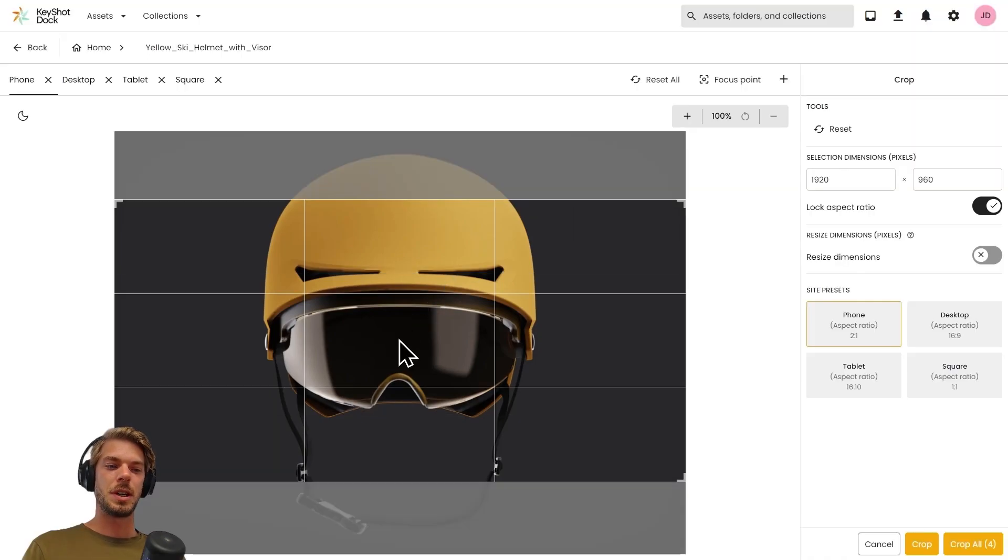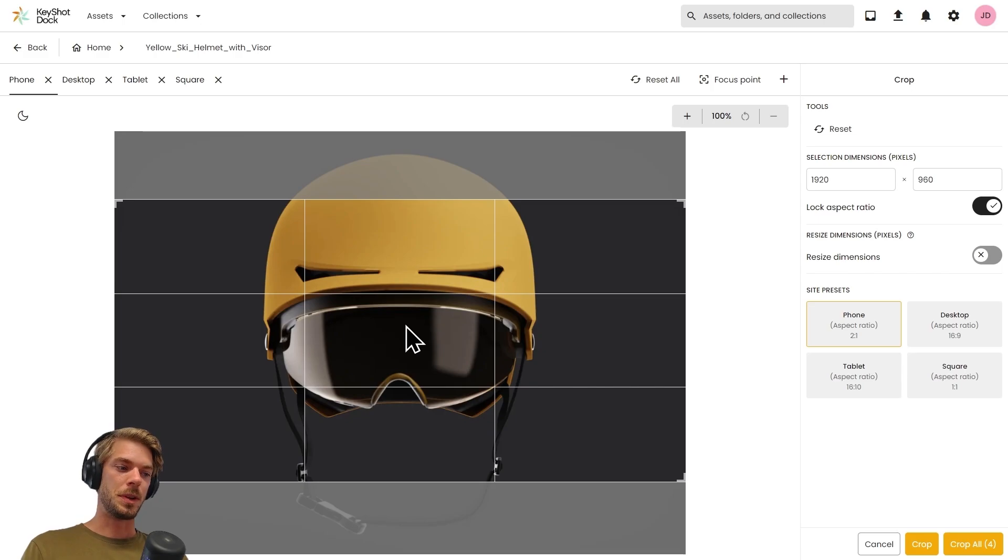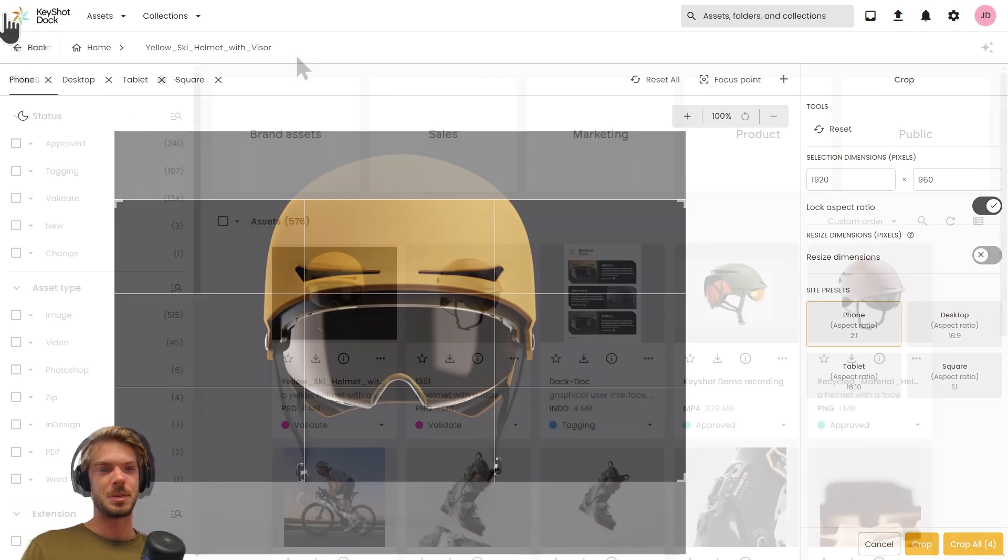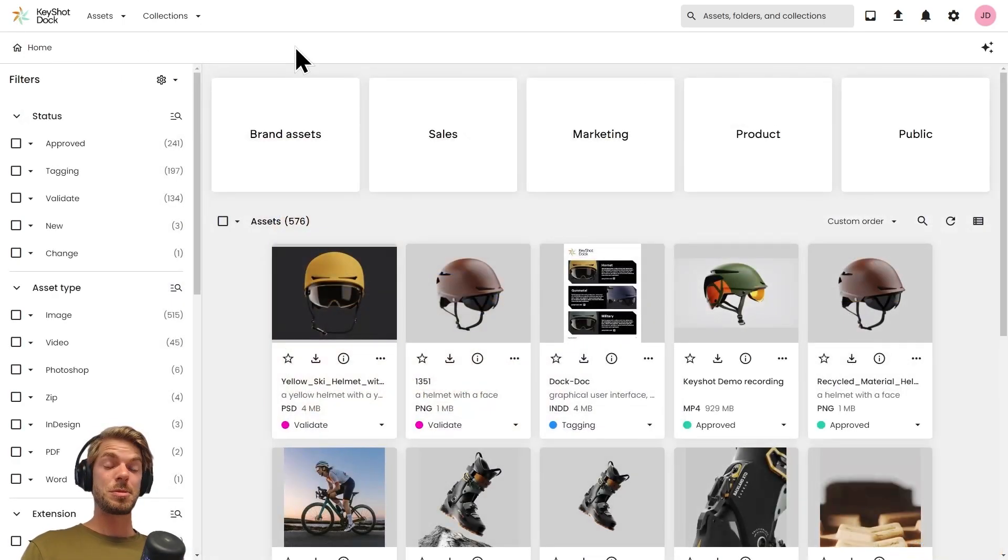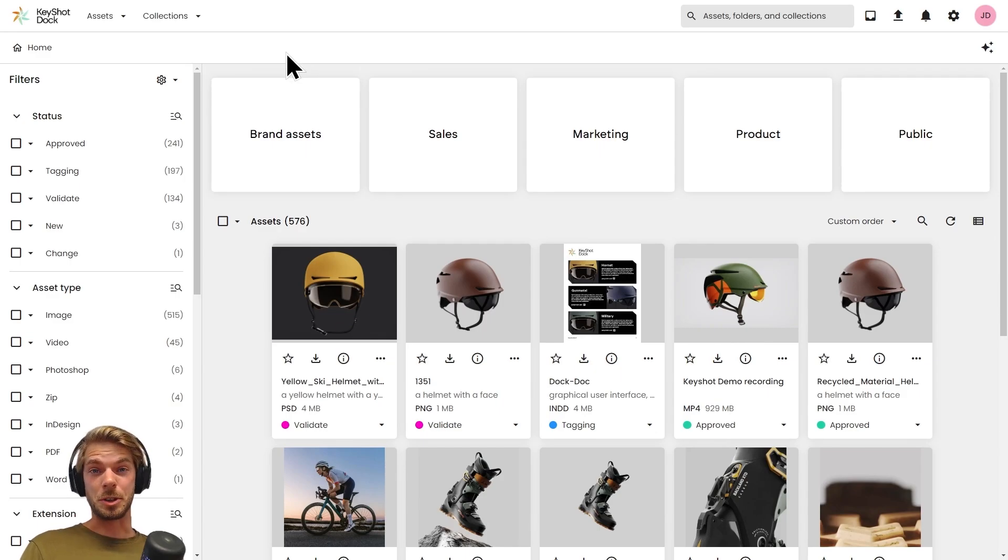We can use focal points to initiate a multi-rendition crop with a single click.